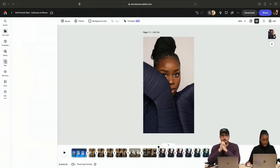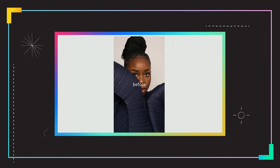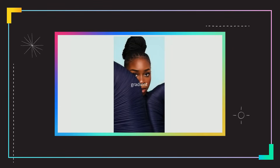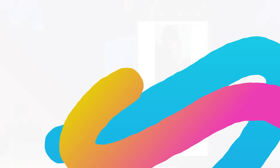Let's go to text and add labels. Before. The generated fill. Motion blur. Gradient. Selective color. Final.